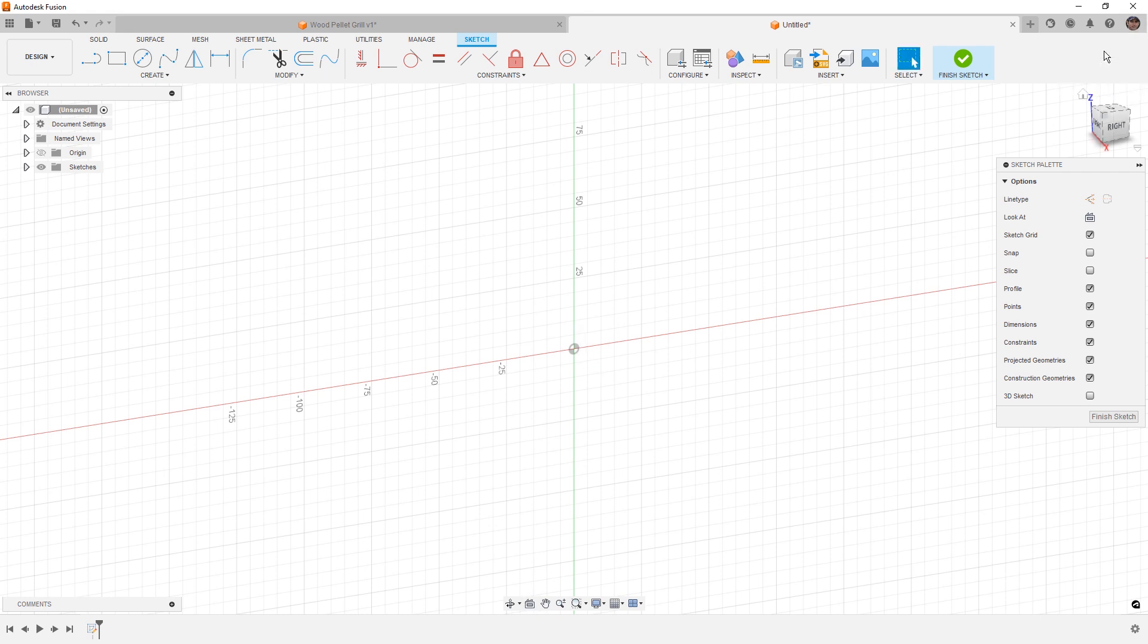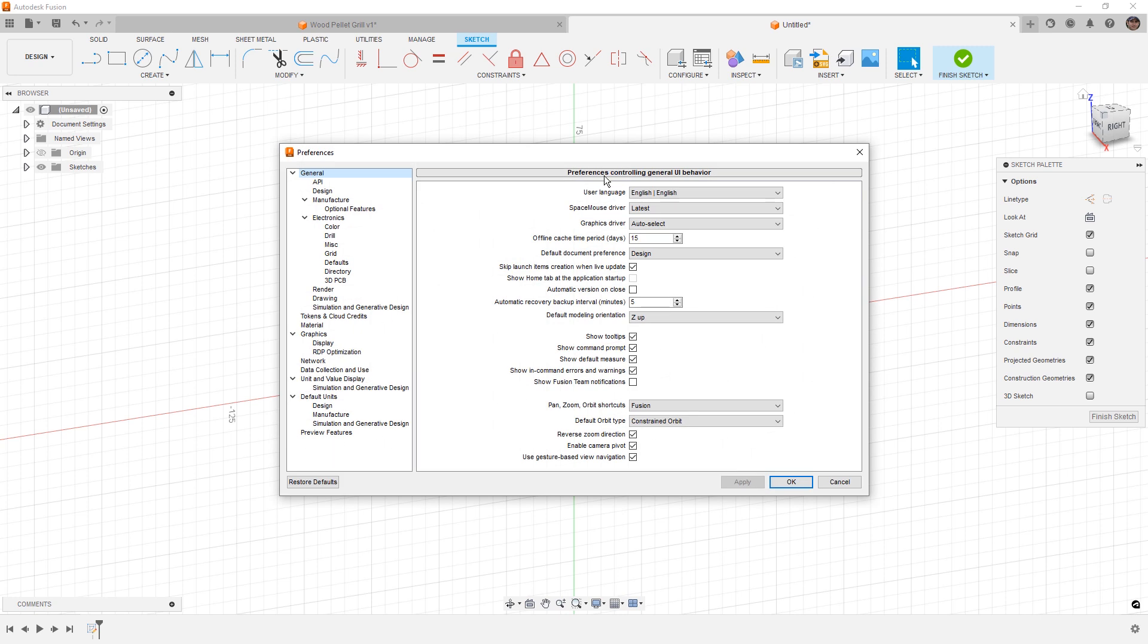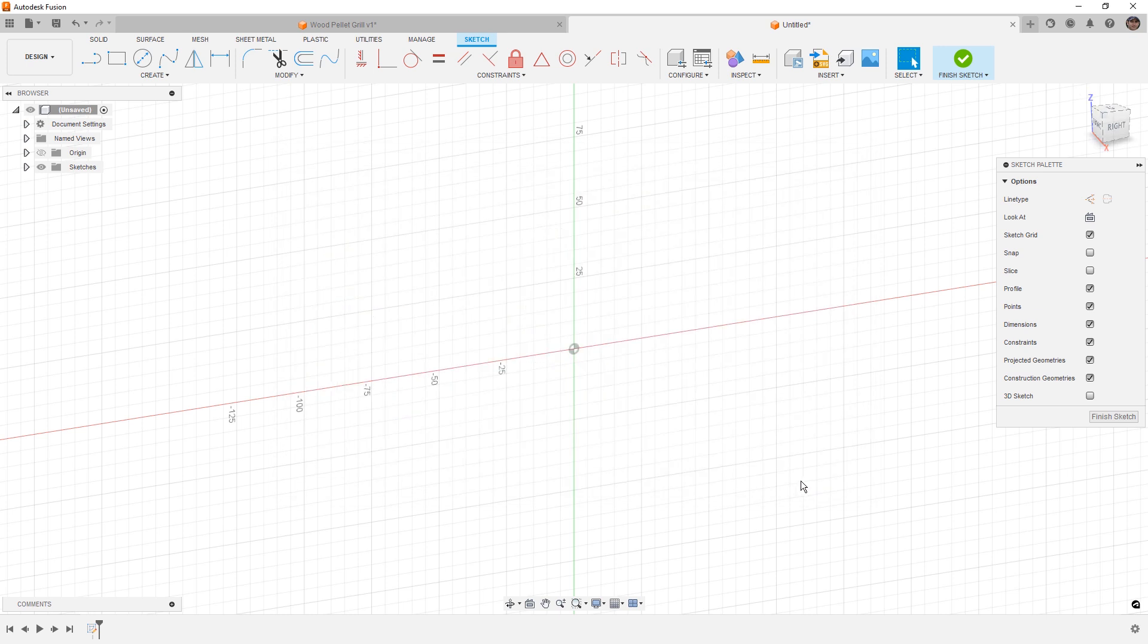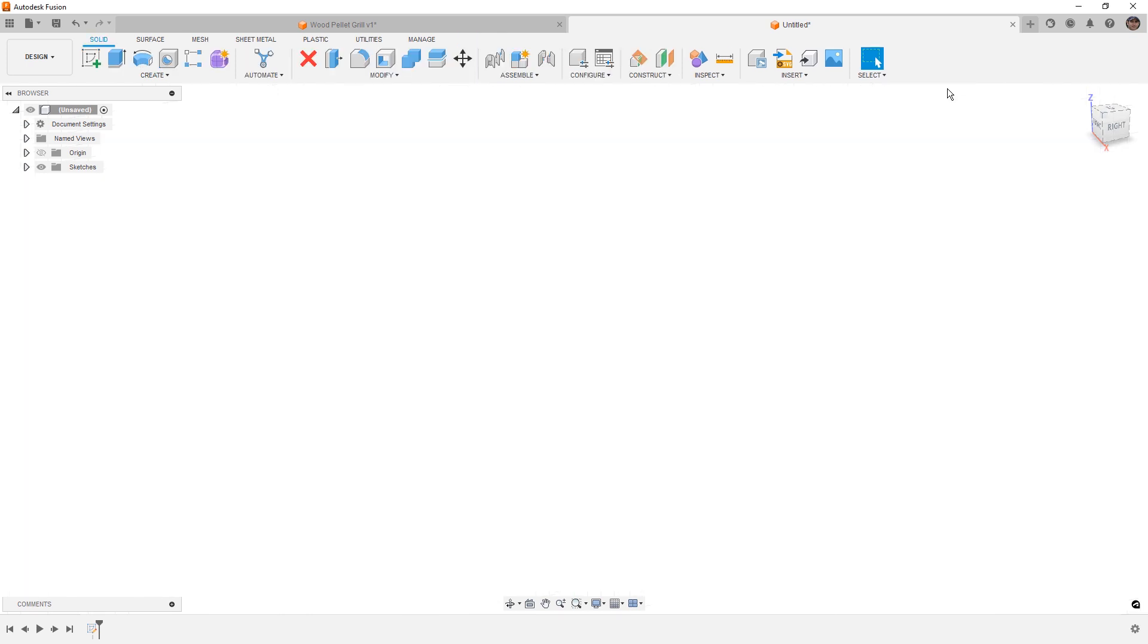Now, if you go back to your user preferences and navigate to the design section, we have an option here that says auto look at sketch and that'll allow you to always go to that normal to or look at view. Once we finish the sketch, this is going to go back to whichever view we were previously on.